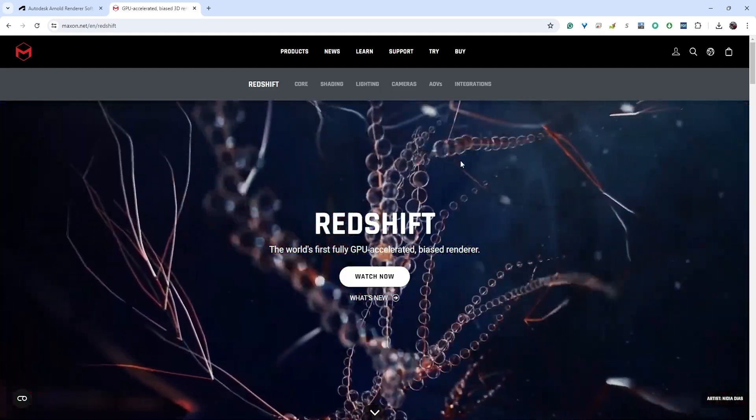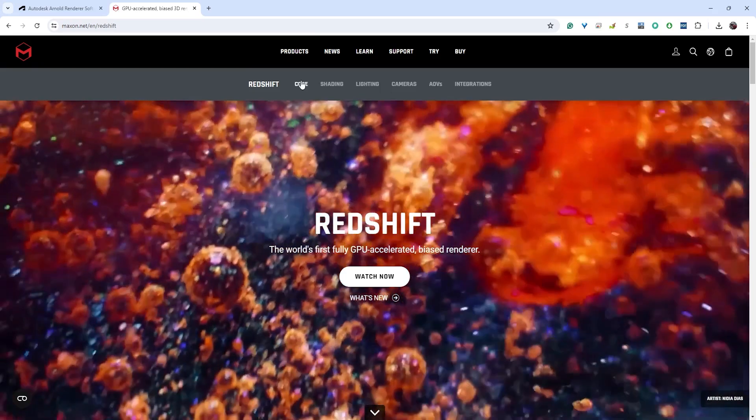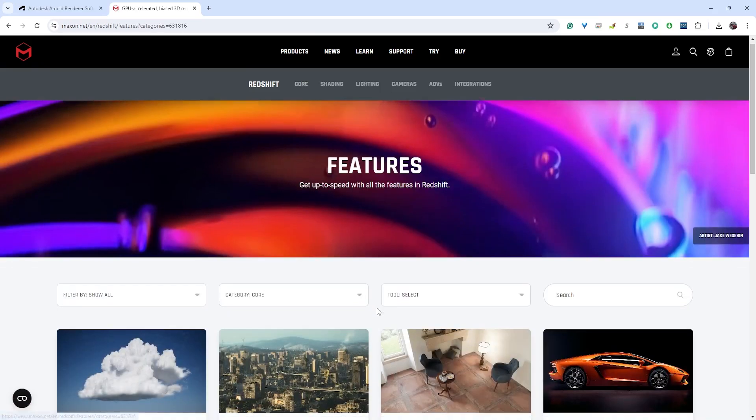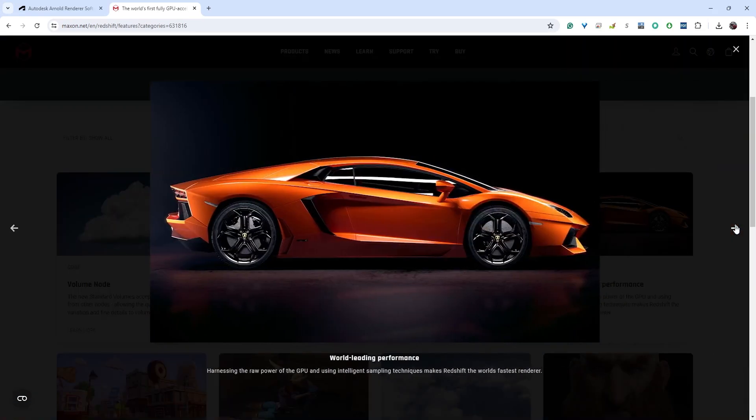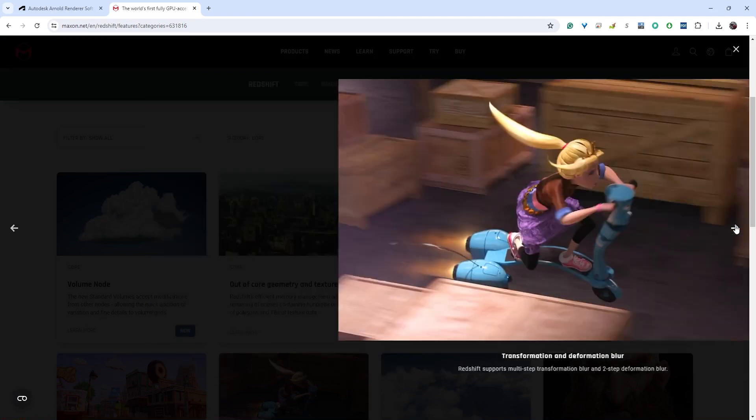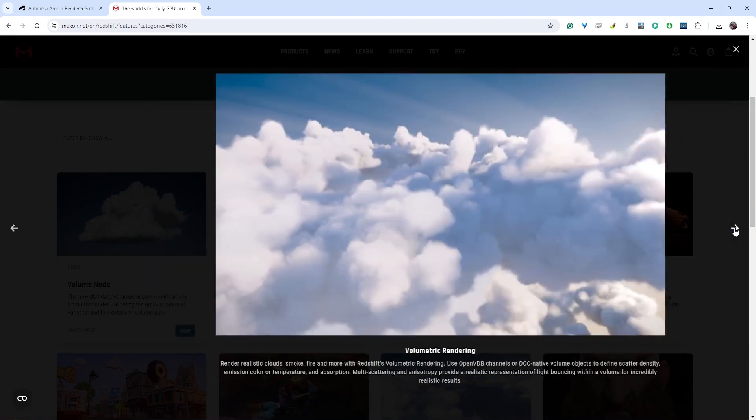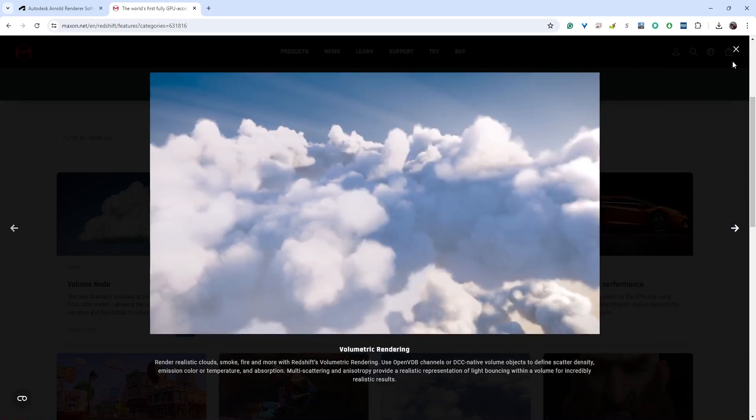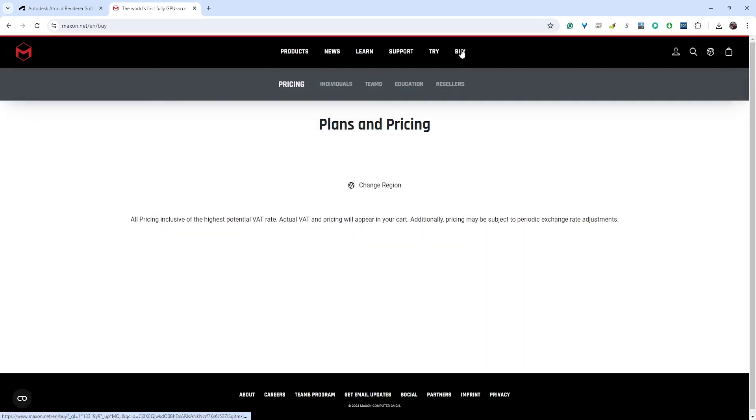If you're working remotely or from somewhere else, Arnold should come with Maya, but if you want to use Redshift you would actually have to buy it. I'll show you some of the images that are coming out of Redshift. They're very nice renders, comparable to Arnold, they look great.